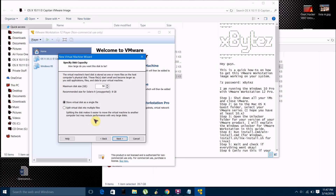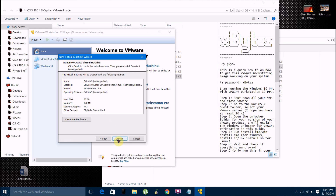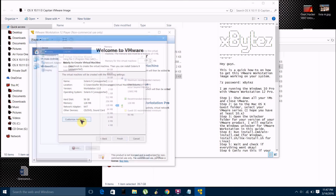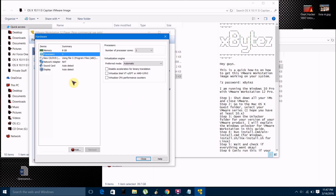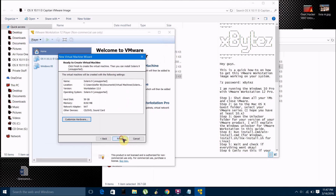So once you've selected which storage option you want, you just click next. And then if you want to edit the settings, it'll come up with a hardware settings screen. Just click on customize hardware, and then here you can edit how much RAM you want to give it. We already went through all this earlier. Then just click close and click finish.